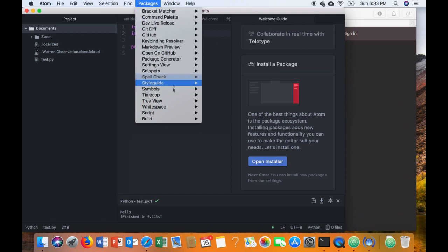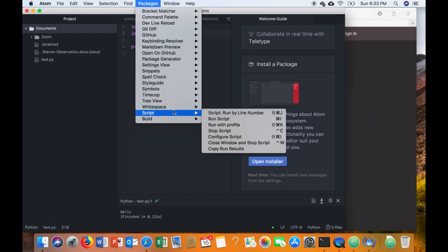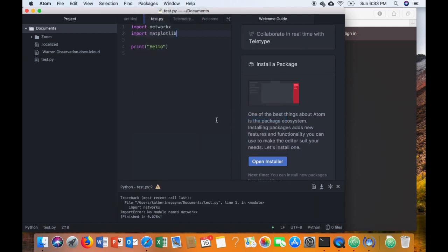So go back up to Packages and down to Script and Run Script. Again, you can use the shortcut Command I to run it if you're comfortable. And you see we have an error here.